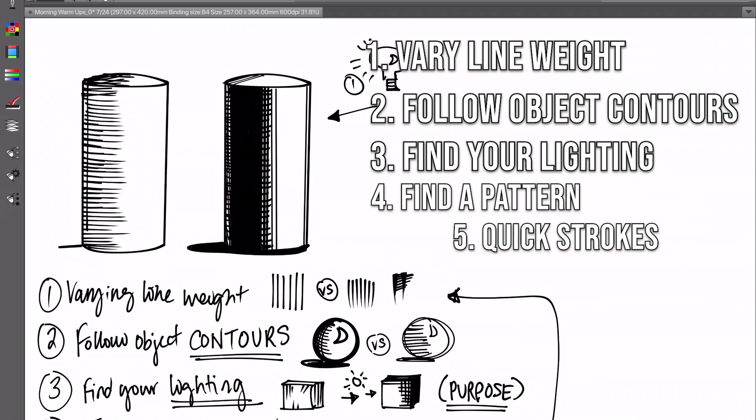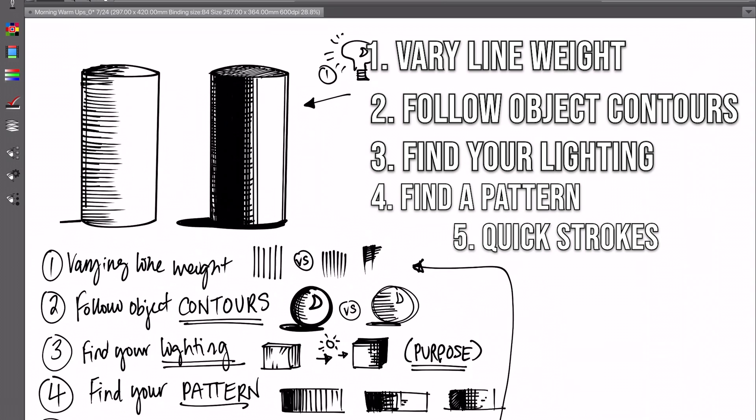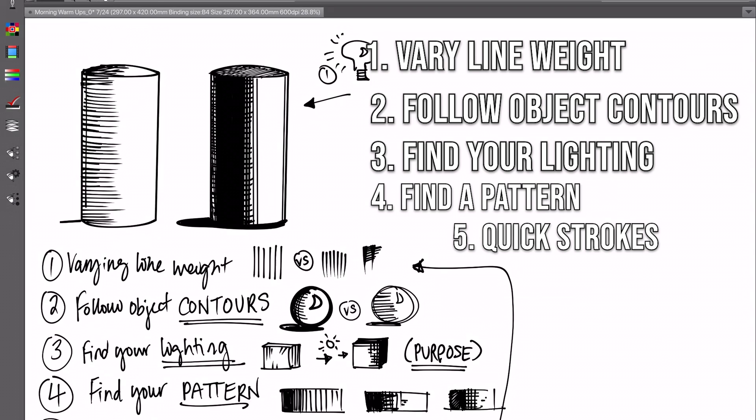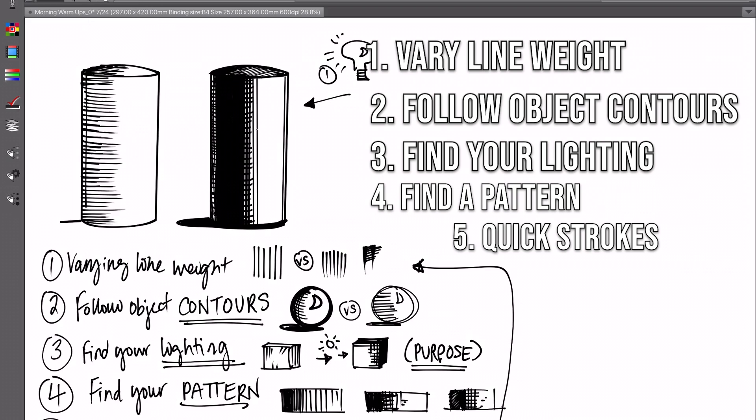If you are using Clip Studio or Procreate, make sure you have your settings turned on so that whatever pen or pencil you're using actually responds to the touch of your pen. If you press harder with your pen, it's going to give you a thicker line weight, and if you press lighter, it's going to give you that lighter line weight so that you can really vary your line weights more effectively.